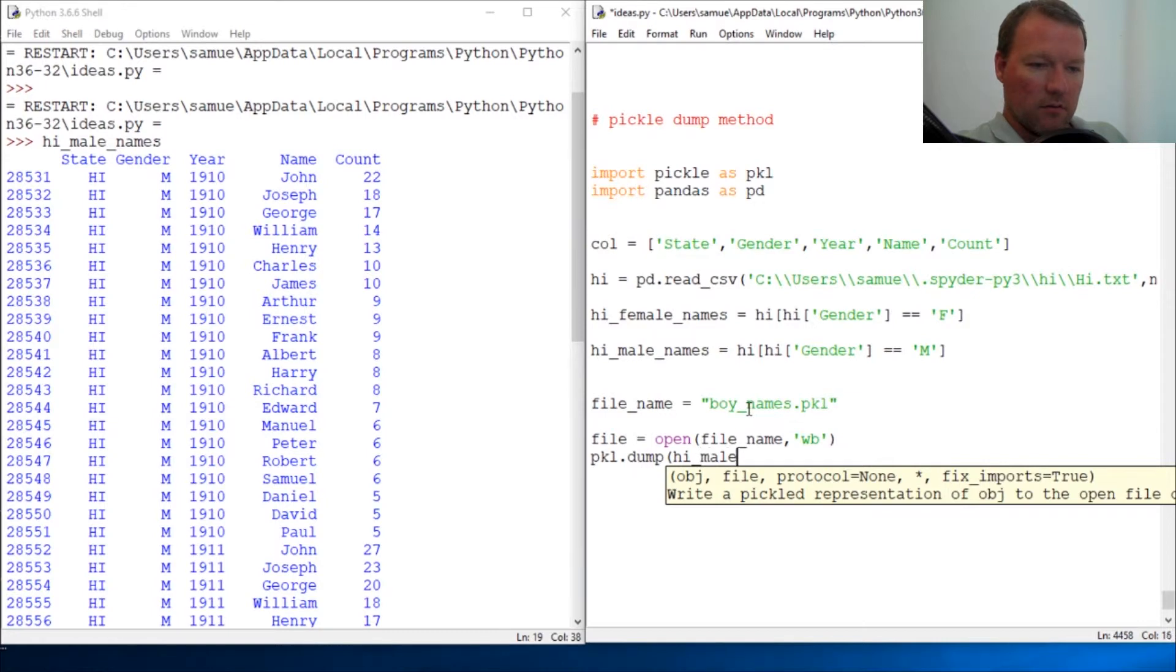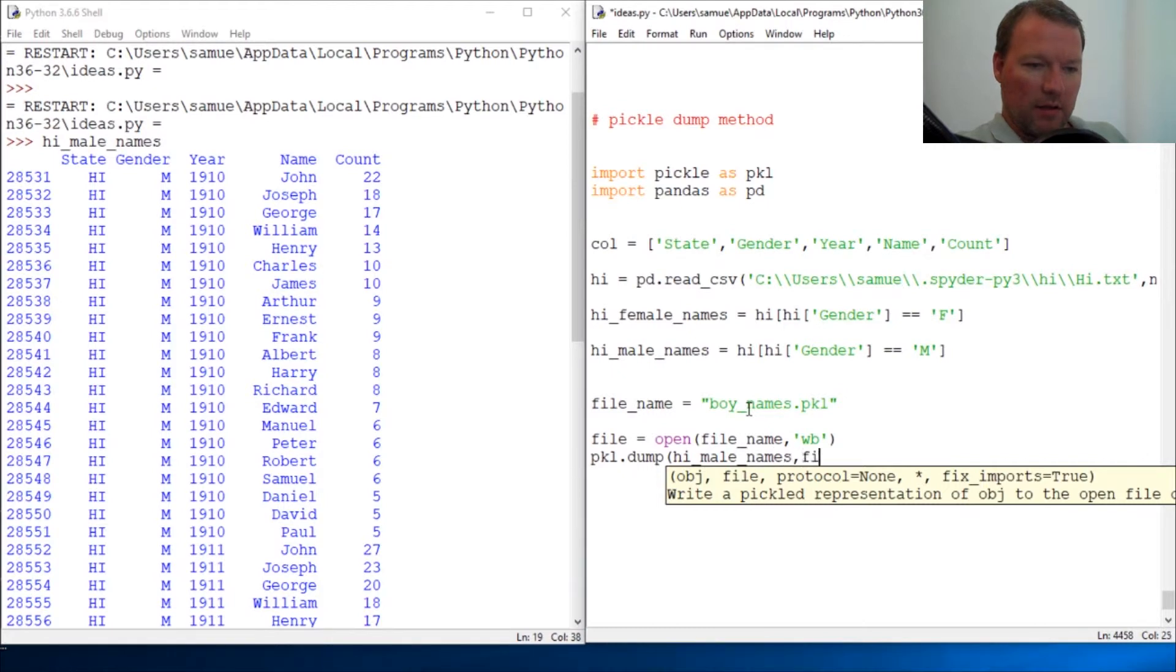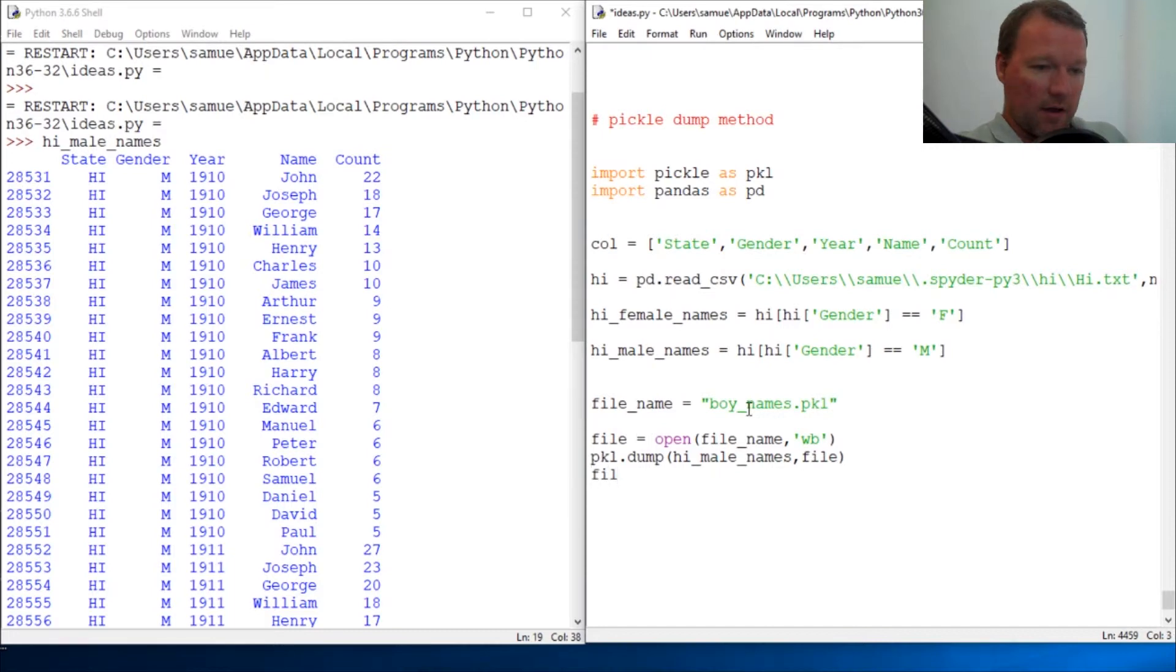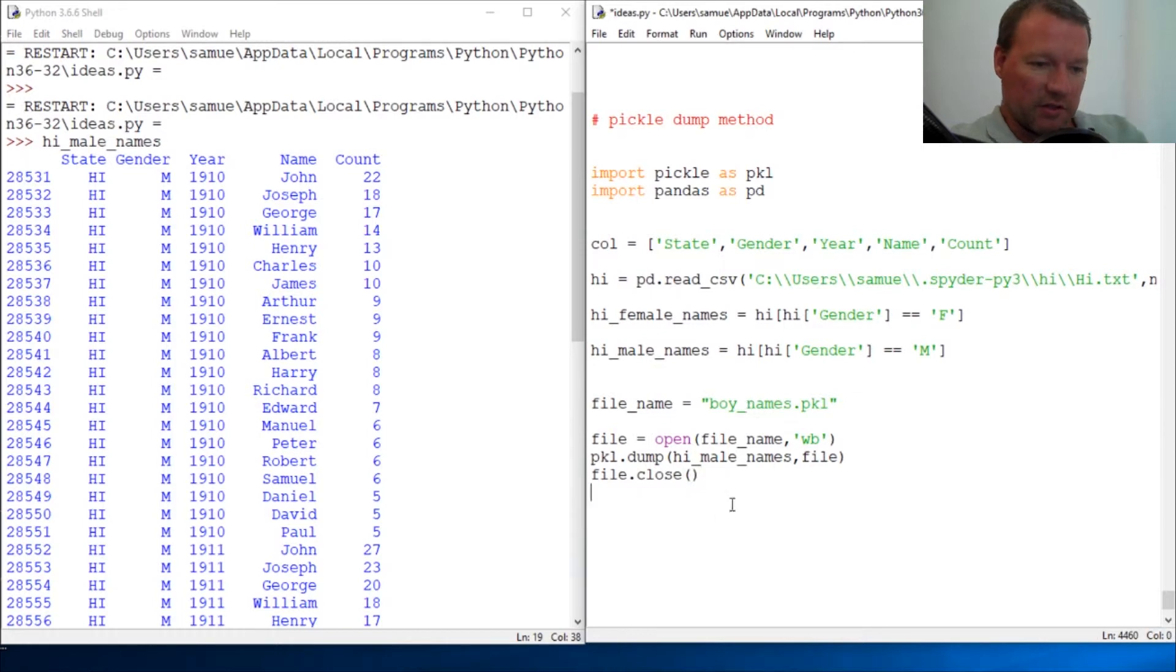hi_male_names, and boom. And then of course we need to file.close(). So let's go over this for just a second.